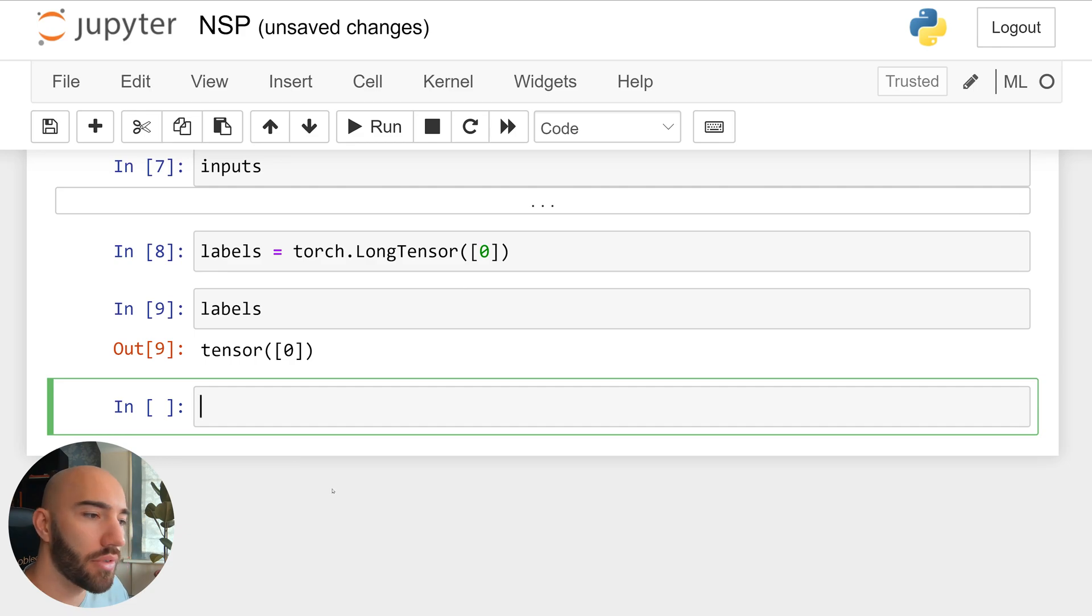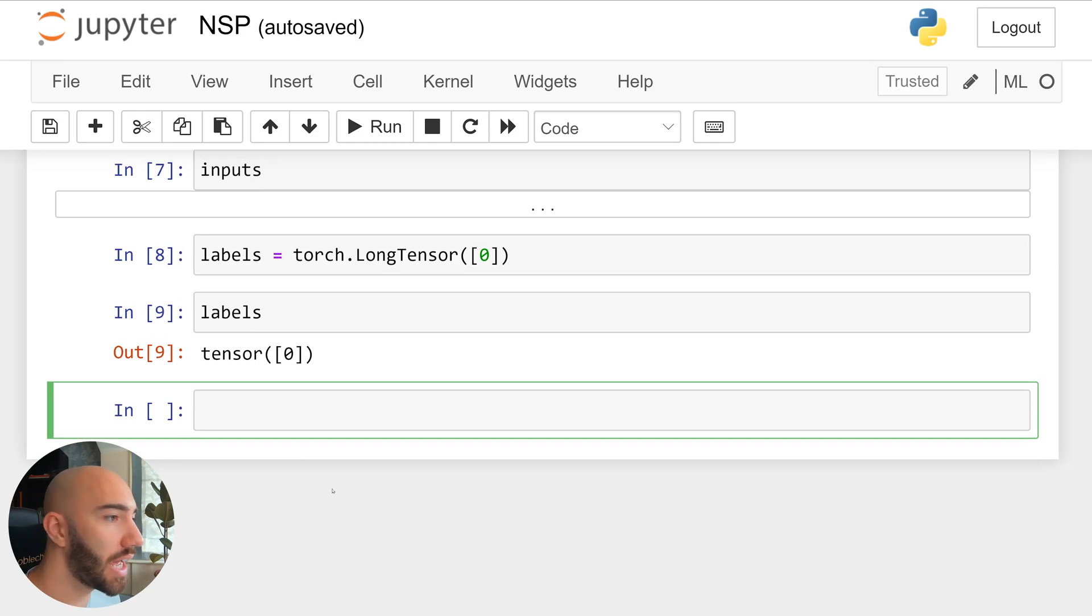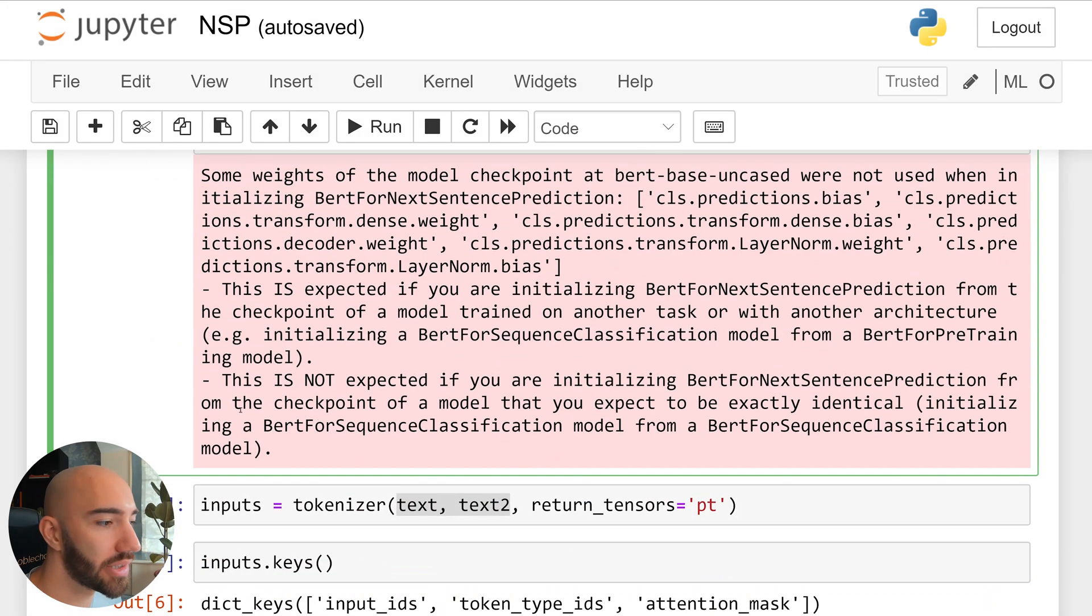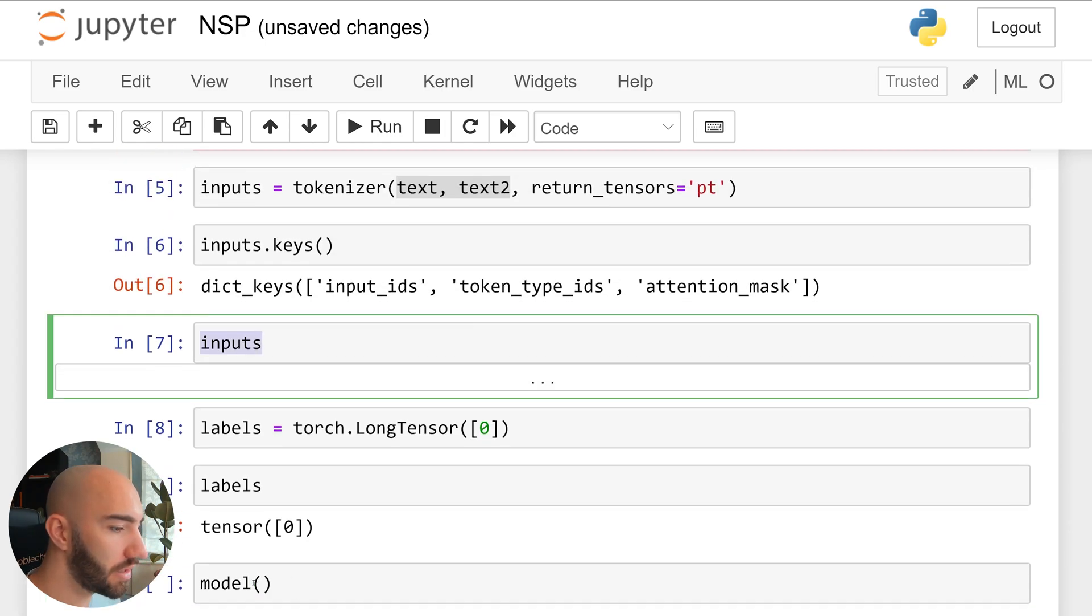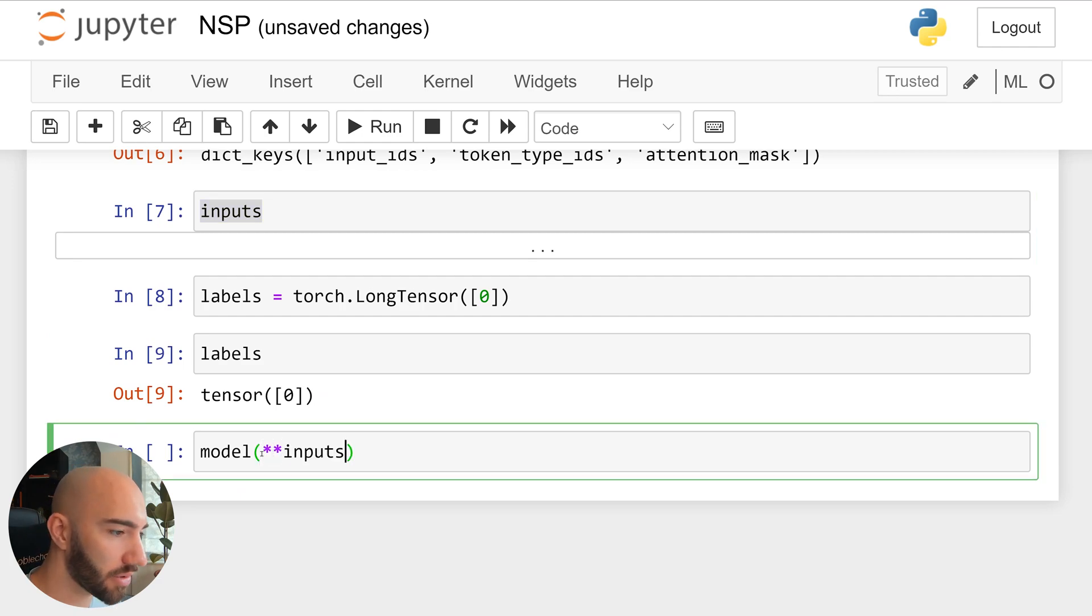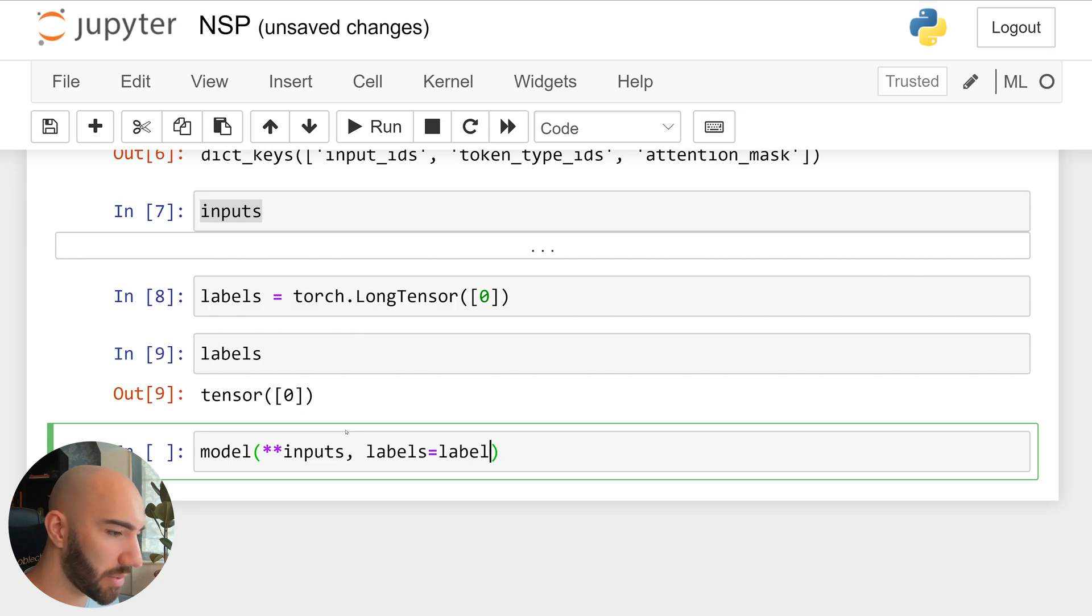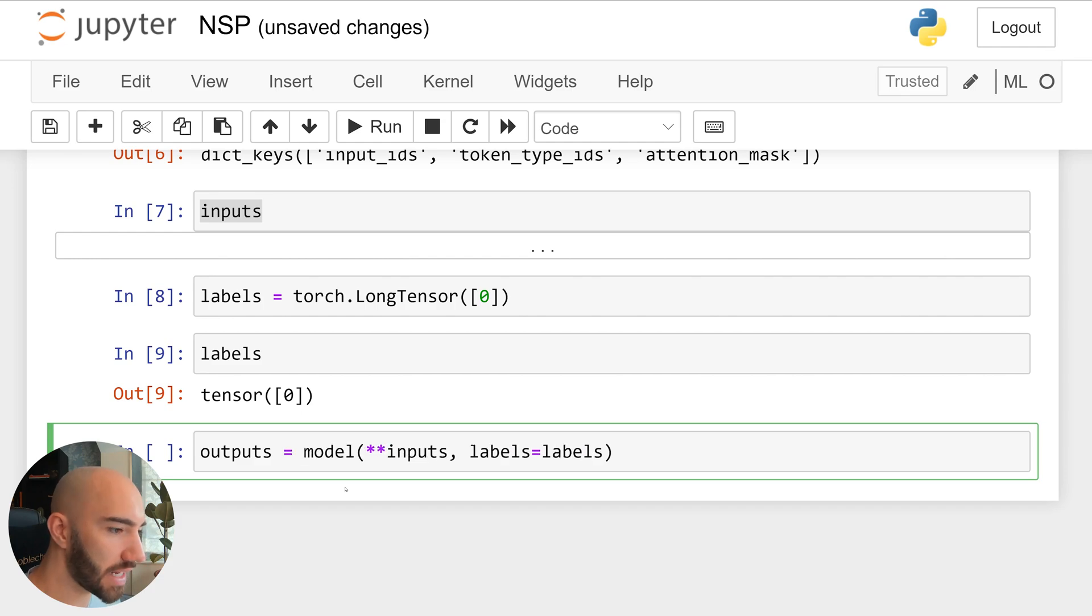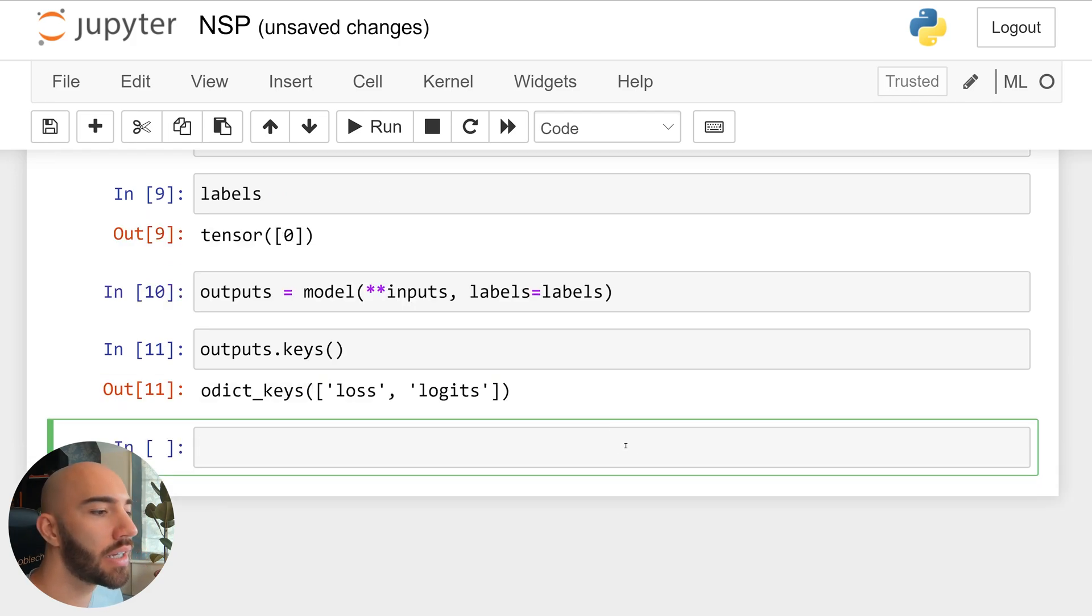So now we're ready to calculate our loss, which is really easy. So we have our model up here, which we have already initialized. So we just take that. And all we do is pass our inputs from here into our model as keyword arguments. So that's what these two symbols are for. And then we also pass labels to the labels parameter. Okay, and that will output a couple of tensors for us. So we can execute that. And let's have a look at what we have.